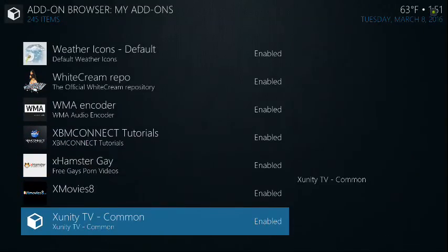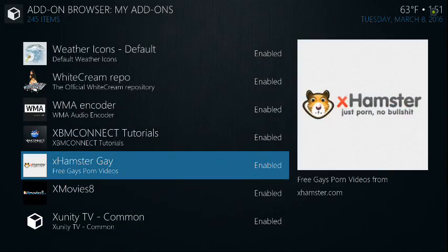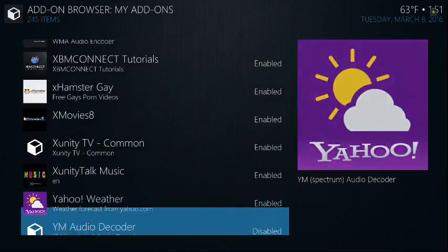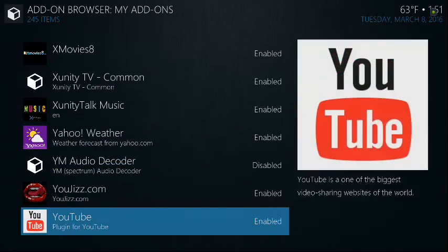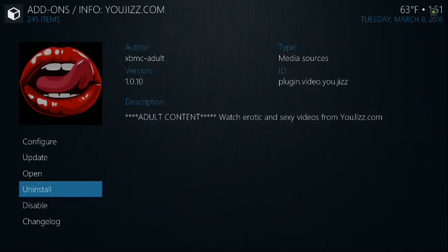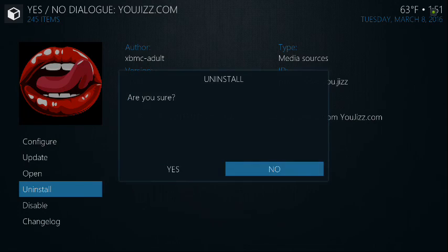White Cream, xHamster Gay — you want to get rid of all of these. YouJizz is another one to remove as well.